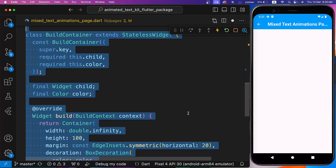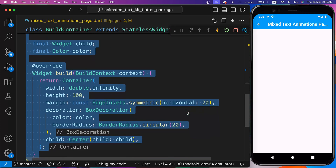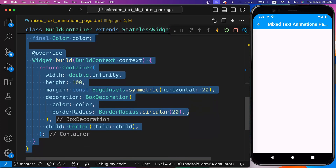First, let's create a BuildContainer Stateless class to reuse the same container with different color and child.